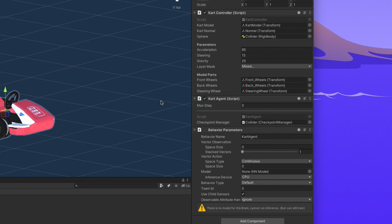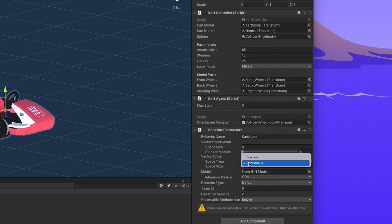The kart isn't moving. First we have to change the behavior parameters. Under vector actions, we set the space type to continuous and the space size to 2. It's set to 2 because we have two input variables, the gas pedal and the steering wheel.